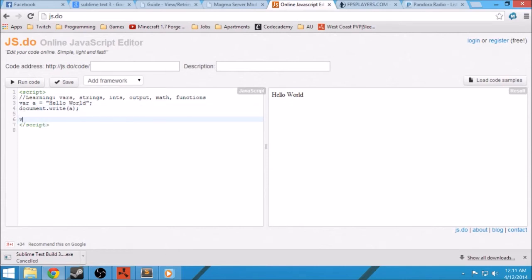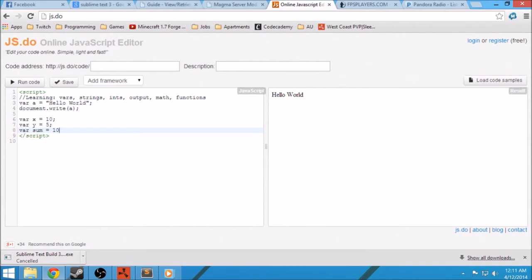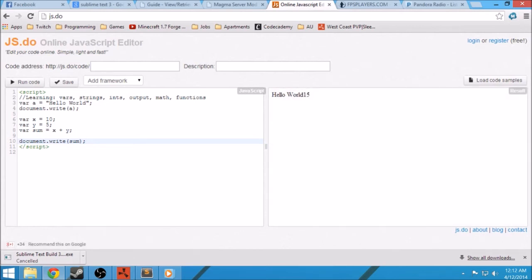We also can set variables to numbers as well. So we'll do x equals 10, and we'll do another variable y as 5. You also can do simple math — so you can do x plus y. We'll do var sum equal to x plus y, and we can write that out to the screen with document.write. Let's run the code, and it's 15. It's running through HTML, so you can do a simple line break.